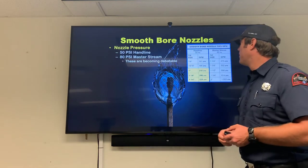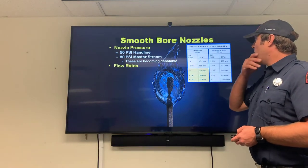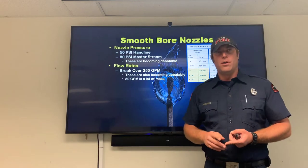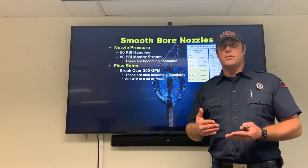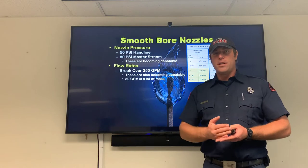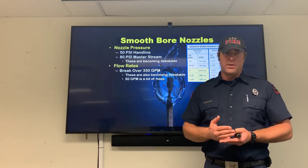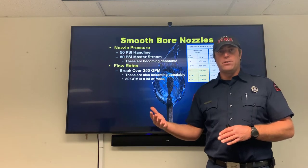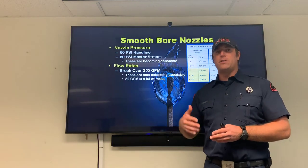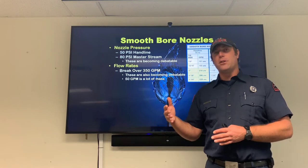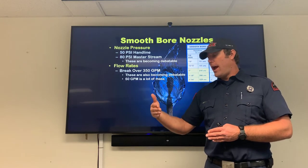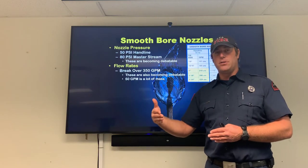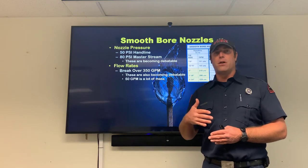Flow rates for smoothbore nozzles are dictated by nozzle pressure: put 50 pounds on an inch-and-an-eighth tip and you get exactly 266 GPM. That's so consistent that we use it to calibrate flow meters — during pump tests or flow tests we'll put an inch-and-an-eighth tip, pilot it at exactly 50 PSI, and if we get exactly 266 GPM we know our flow meter is functioning correctly.